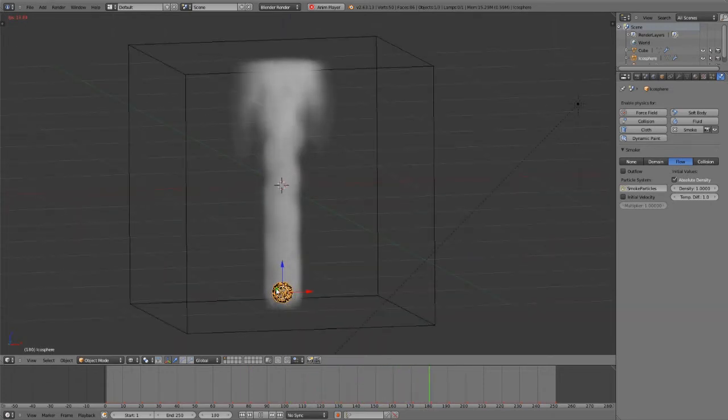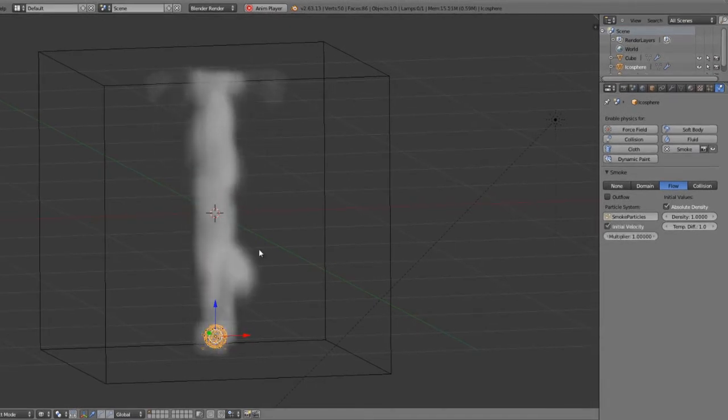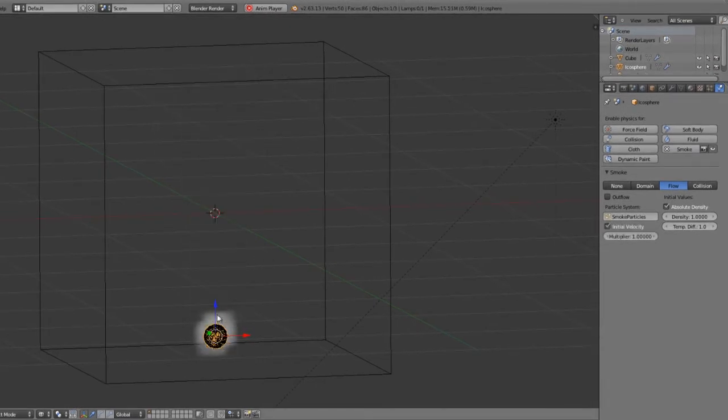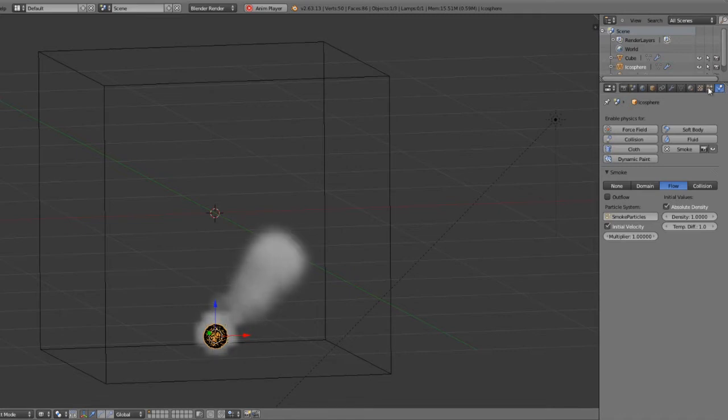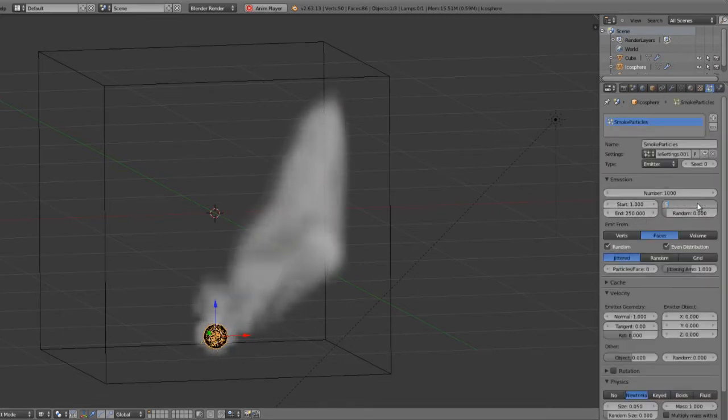So if we wanted faster smoke, we can set the initial velocity of the smoke, and then go over to our particles themselves and maybe set the lifetime to be 5,